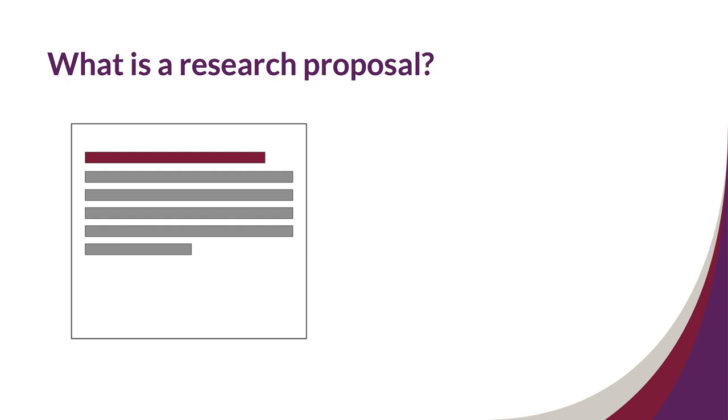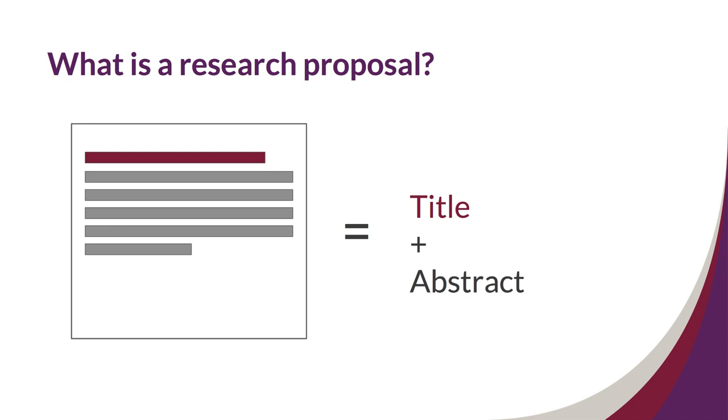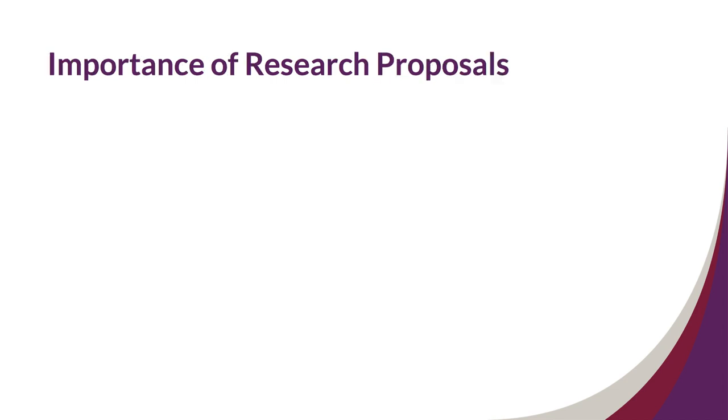As a refresher, a proposal is composed of two key elements: the title and the abstract. If you can remember this simple formula, you'll always know the key elements to include in a proposal.